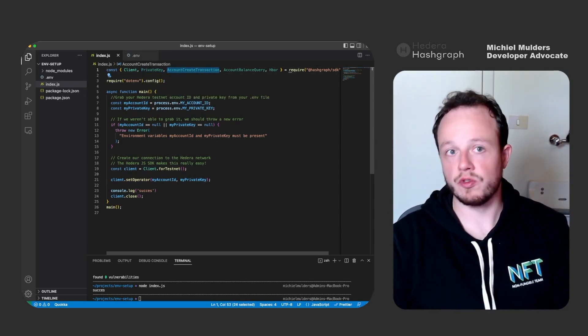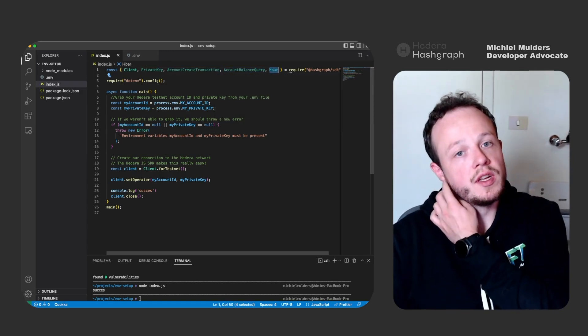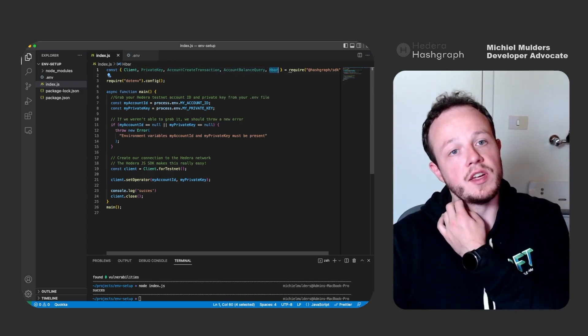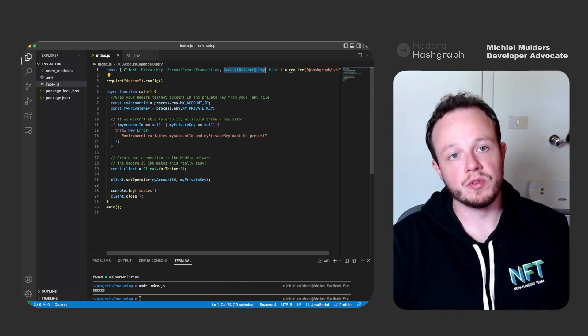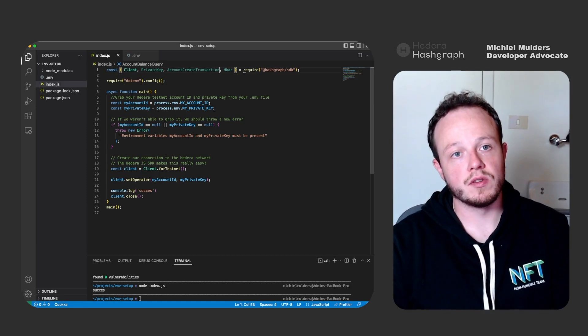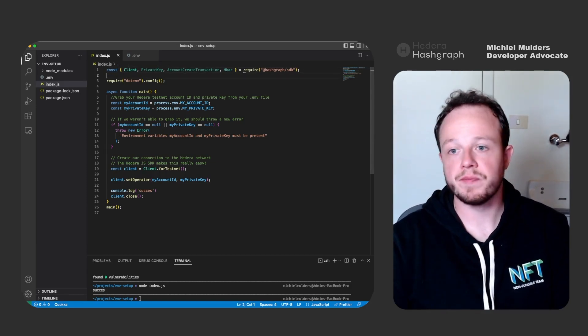You will see we now import a PrivateKey object, AccountCreateTransaction, which we will need, AccountBalanceQuery and Hbar. We actually don't need the AccountBalanceQuery yet. So let's adjust it like this.